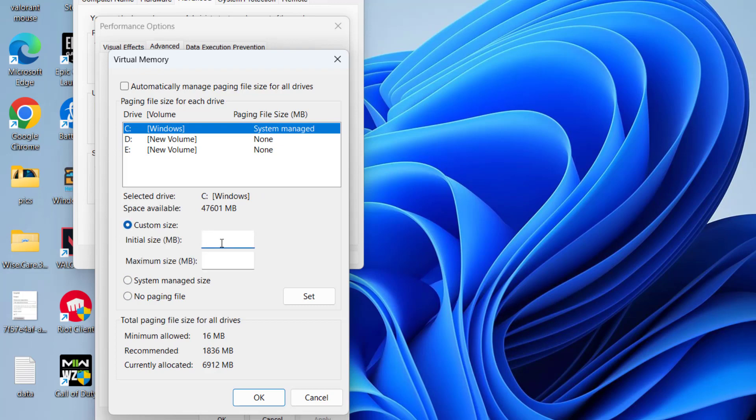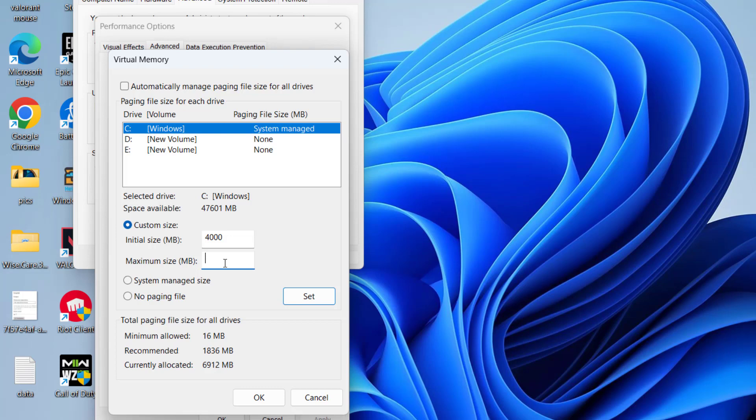Here as an initial size, type total available RAM in your Windows PC. For example, if you have 4GB of RAM available, you need to type here 4000 which is approximate 4GB in MB. And in the maximum size, type that three times your available RAM. So again if your RAM is 4GB, type here 12000.